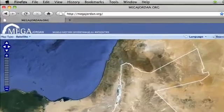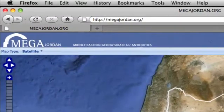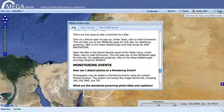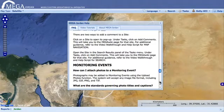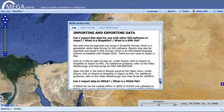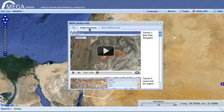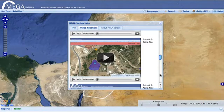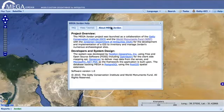MEGA is web-based for wide access and is fully compatible with both PC and Mac platforms. It is also fully compatible with other GIS tools such as Esri's ArcGIS, Quantum GIS or QGIS, and Google Earth. Finally, the system is built using open source software, which means that its software code is not exclusively owned and there are no licensing fees.